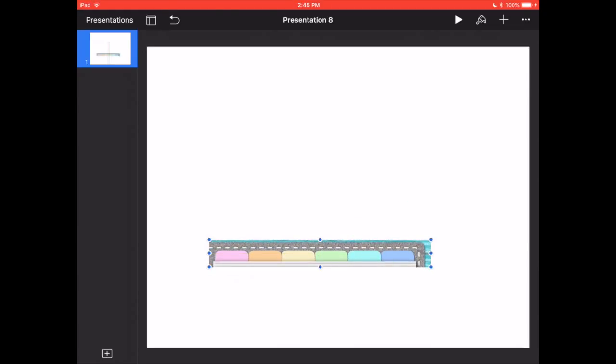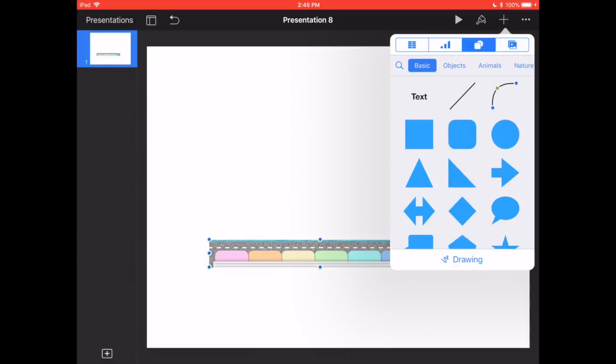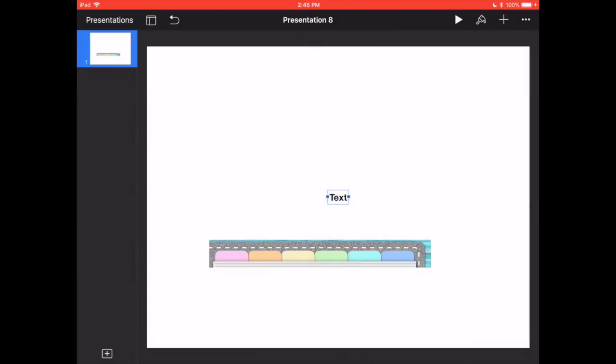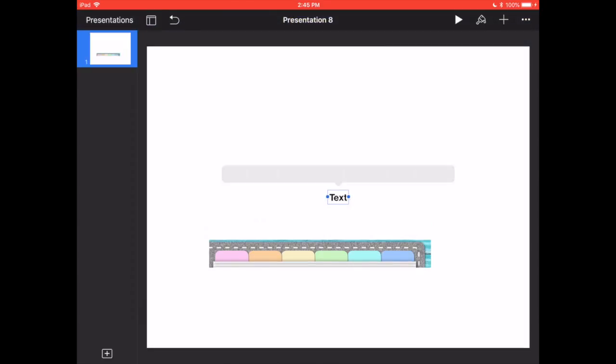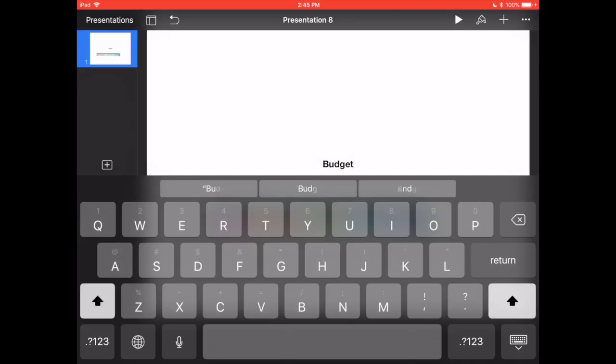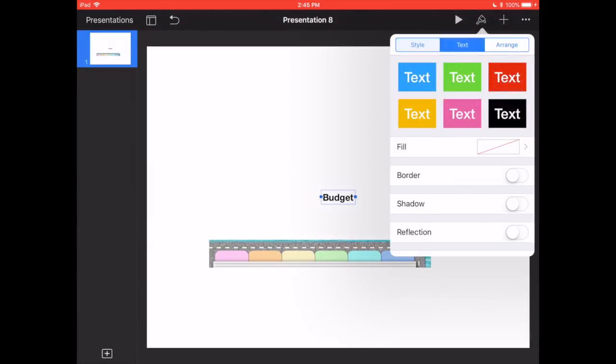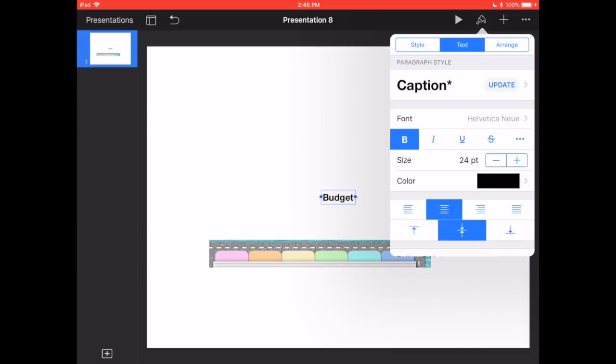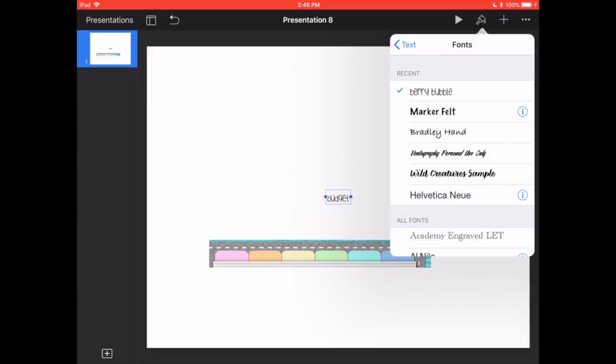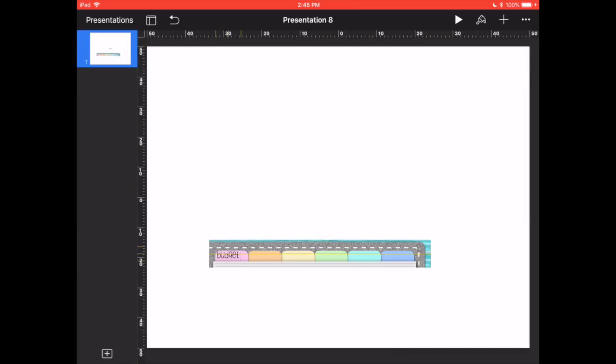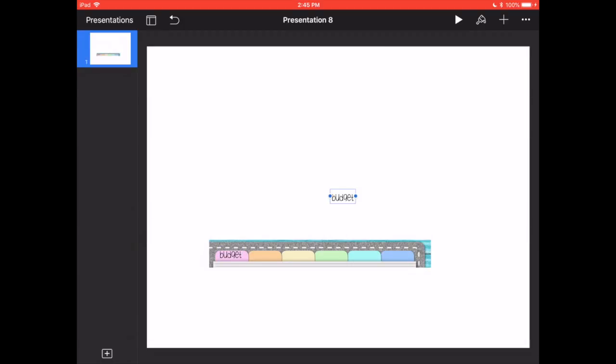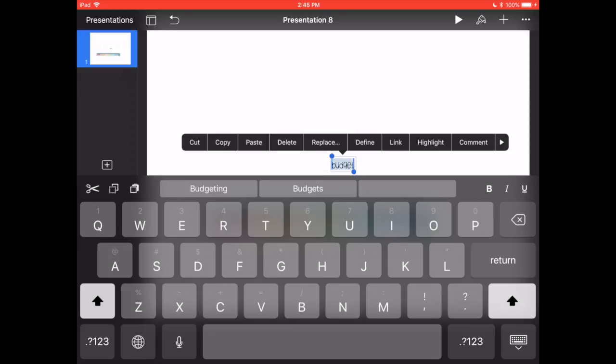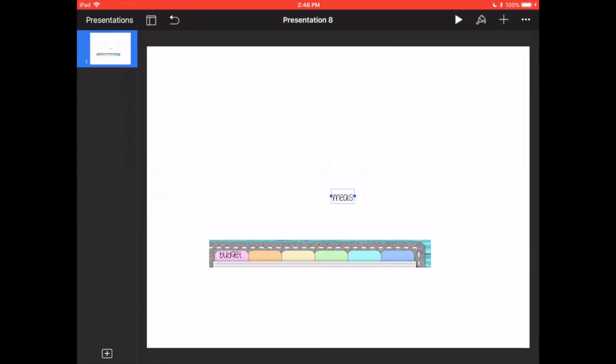Okay, now I'm going to hit the plus, select text, say the first one I want to be my budget section. So, and then I'm going to go up here, text, change my font, and I'm choosing the Boho Berry because it matches the planner font she made the planner in. And then I'm going to line it up on that first tab. Then I'm actually going to copy it, paste it, and say the next one I want for meal planning, so I'm going to title it Meals.